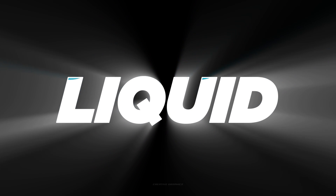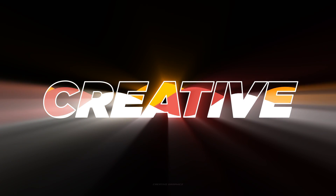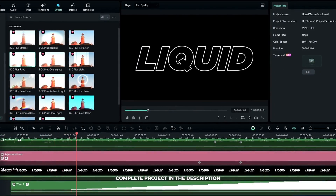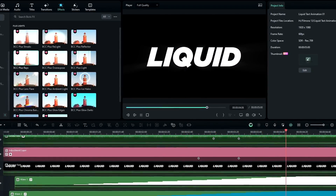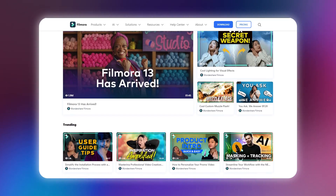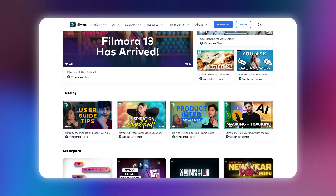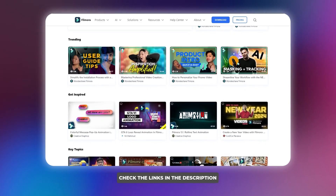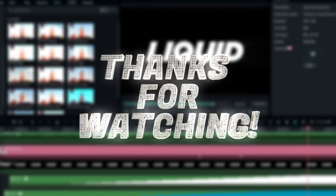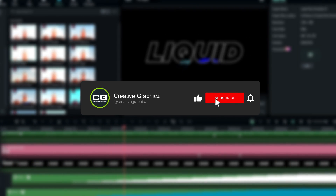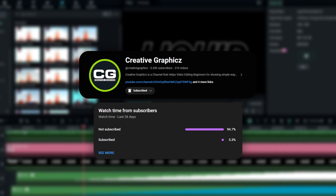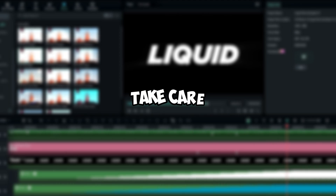That's how we can make an awesome liquid text animation inside of Filmora 13 — and it's very easy to create! You can download the complete project file through the link in the description. Check my Filmora tutorial playlist or visit the Filmora Creator Hub for more tutorials. Thanks for watching — please leave a like, subscribe, and comment about what tutorial you'd like to see next. Take care and peace!